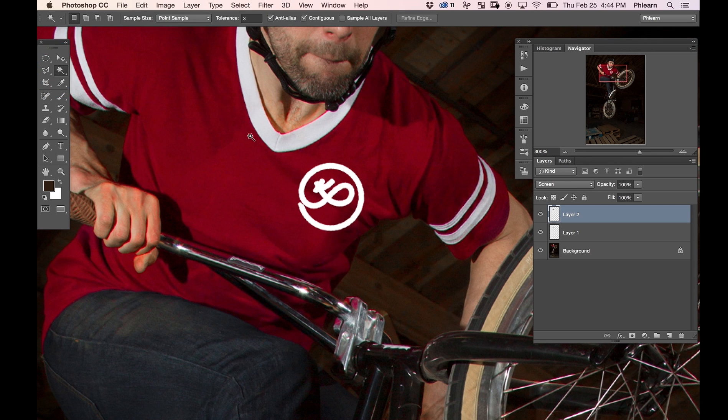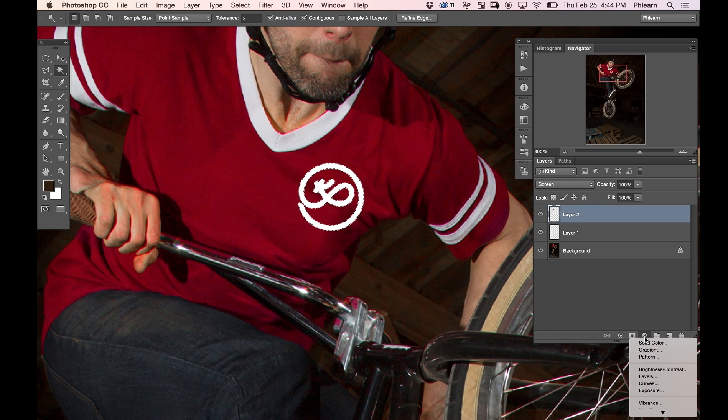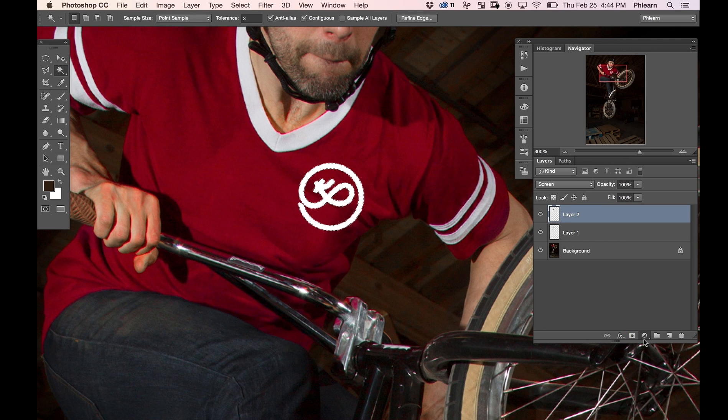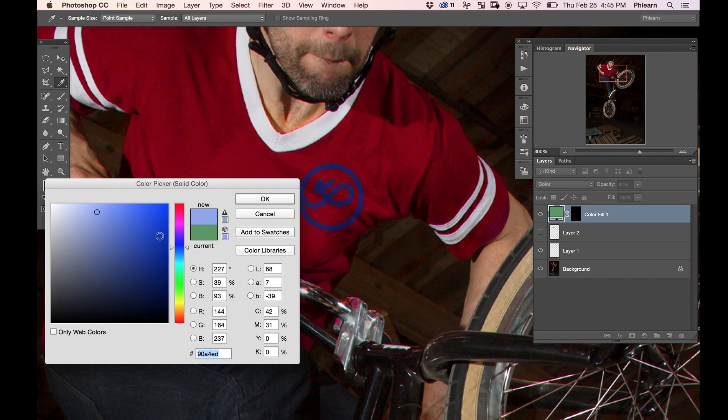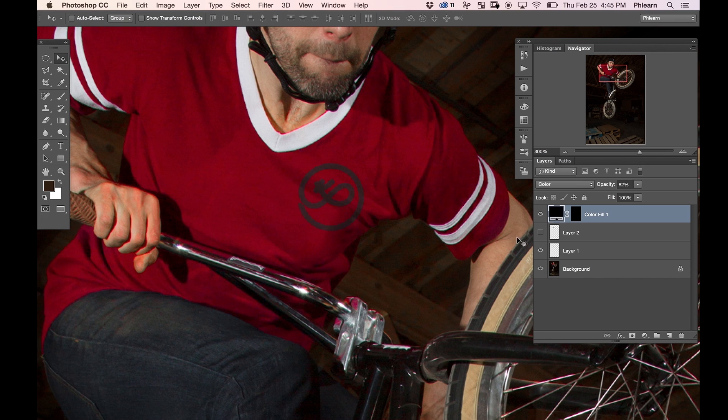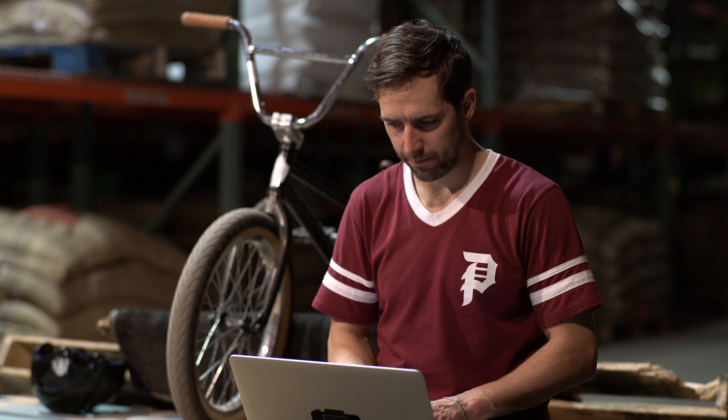I selected out the logo with the magic wand tool, made a solid color adjustment layer and used the selection as a mask. I tried a bunch of different colors but in the end I think white was the way to go.